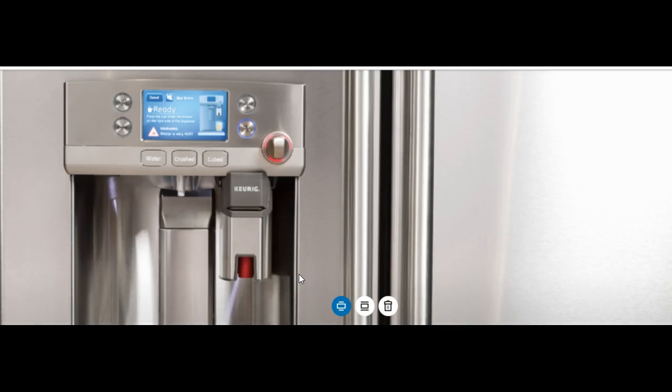The GE Keurig K-Cup Refrigerator houses an actual K-Cup unit in the dispenser. There are many benefits to this. It frees up counter space, so it's great for smaller kitchens.